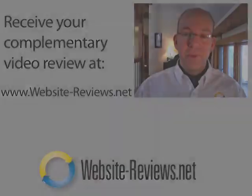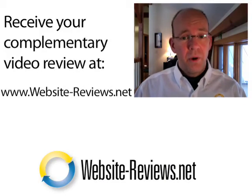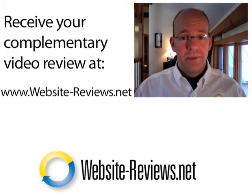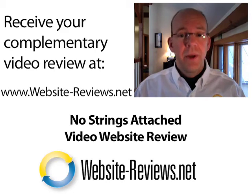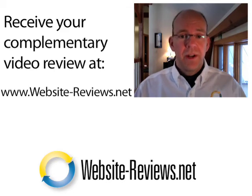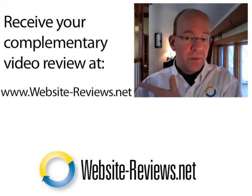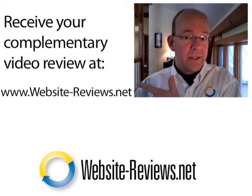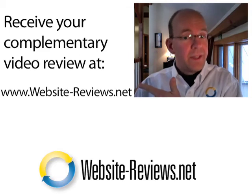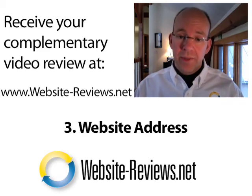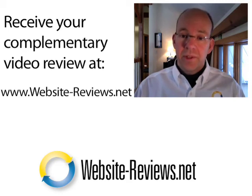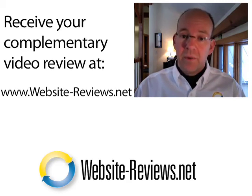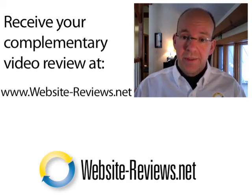If you enjoyed this video, consider having your own website reviewed. We offer a no-strings-attached video website review. And all you have to do is head on over to website-reviews.net. Fill out your name, your email, and your website address. And we will deliver to you a video which will show you how to build your business.